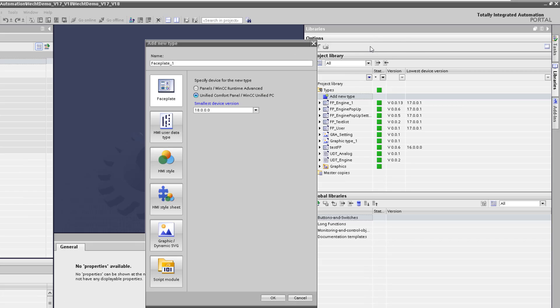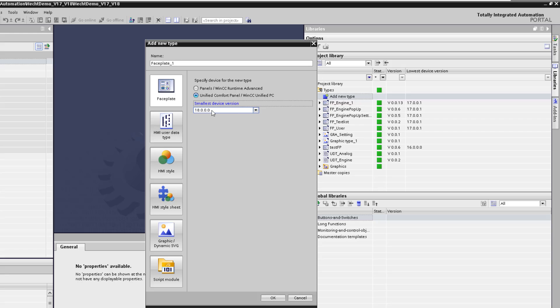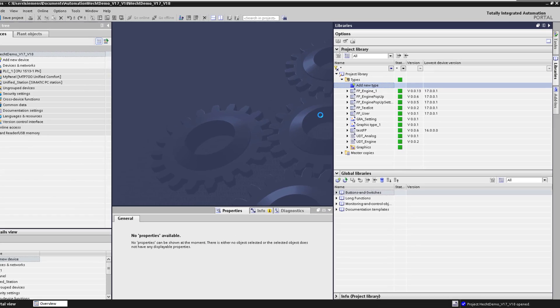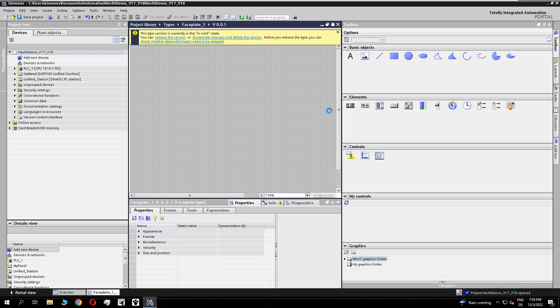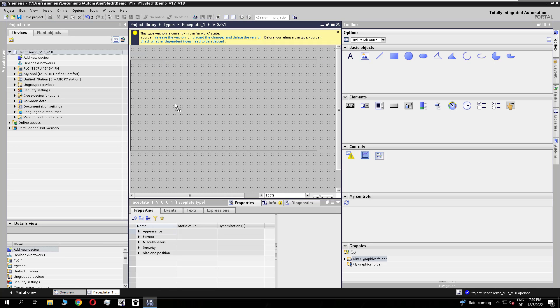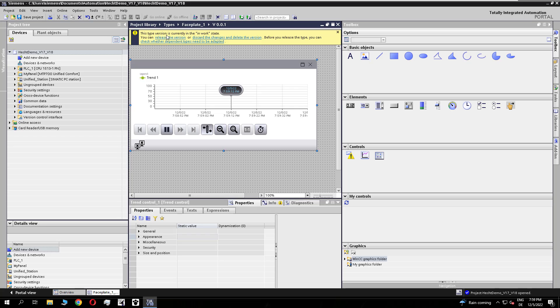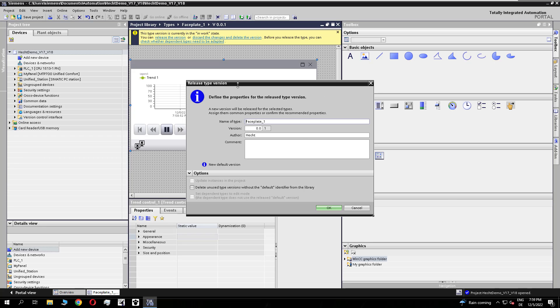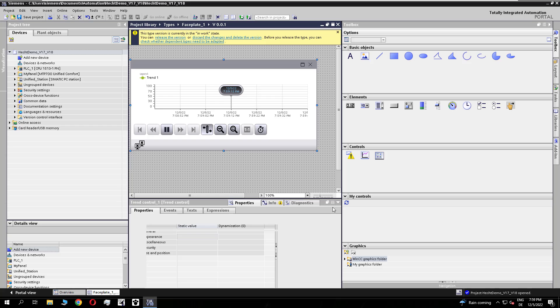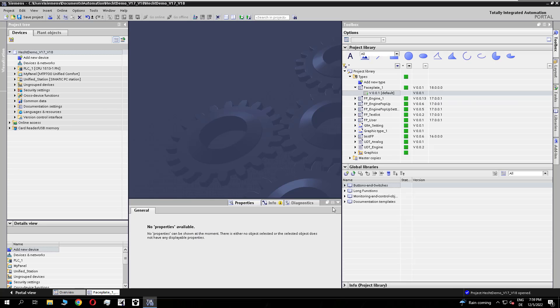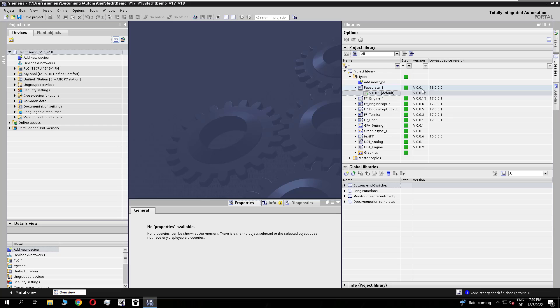For a short test I will create a V18 faceplate. And I will use a new functionality like I want to use the trend control inside of the faceplate.